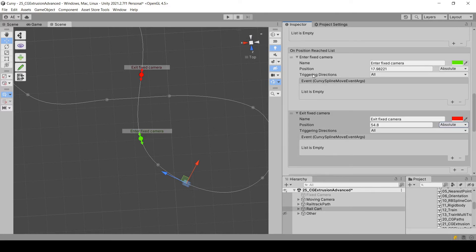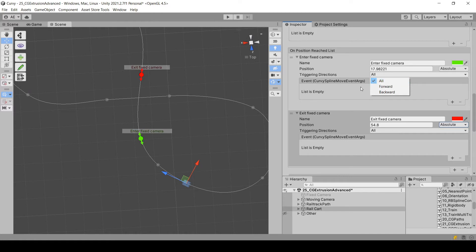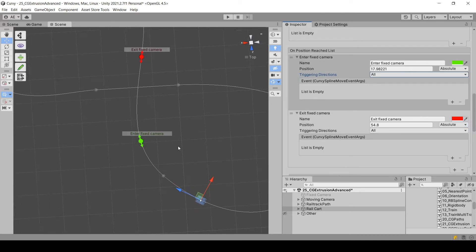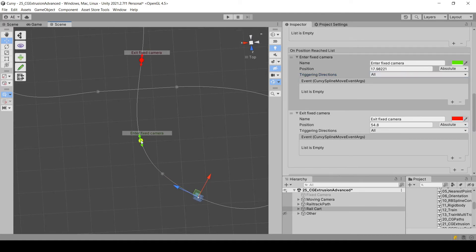So triggering directions, it can be either like, whatever direction the object reaches that position will trigger the events. Or in some cases, you might want just one of those two specific directions. I will keep mine to all. And now, well, maybe I will move this one a little bit. That's better.